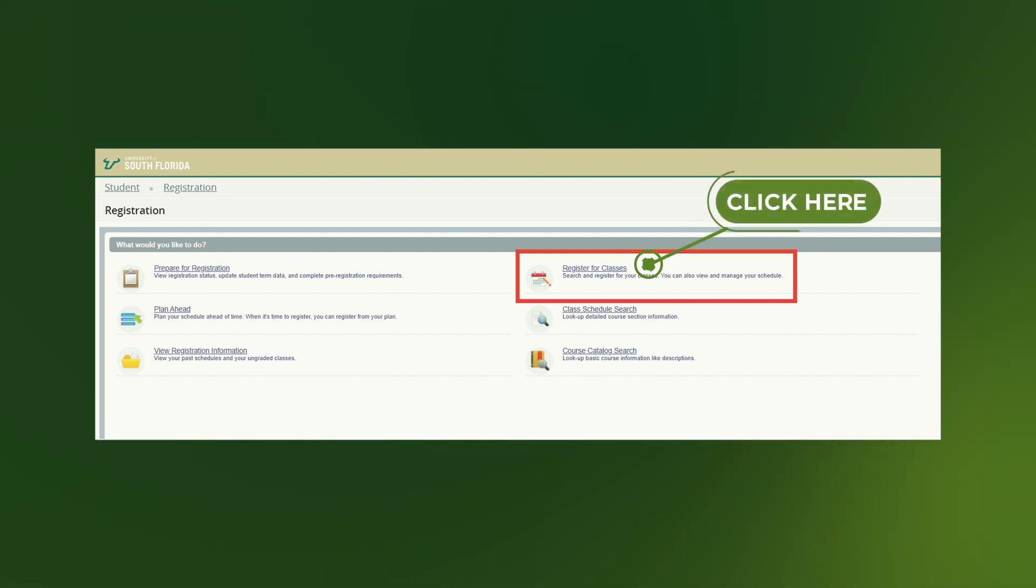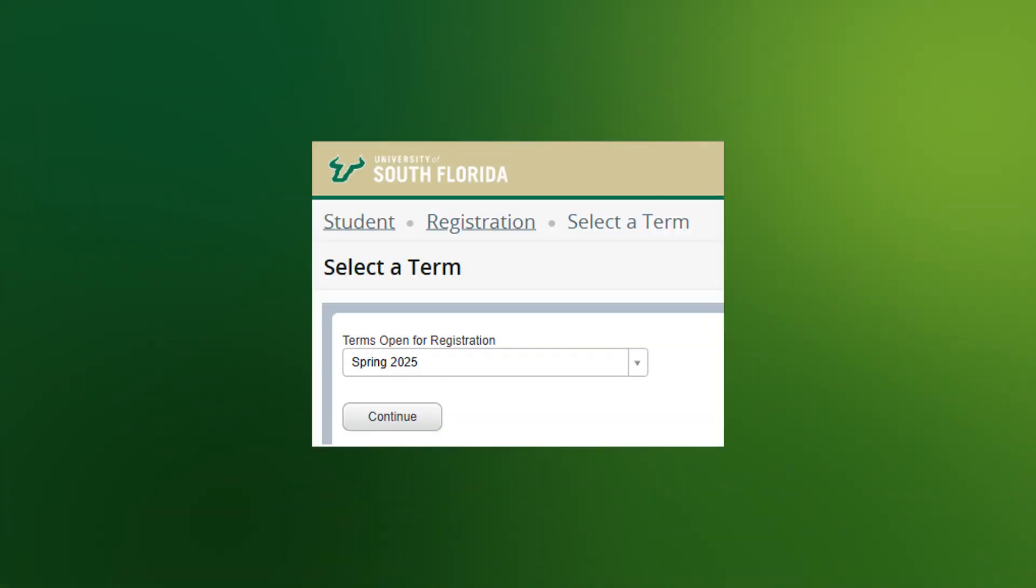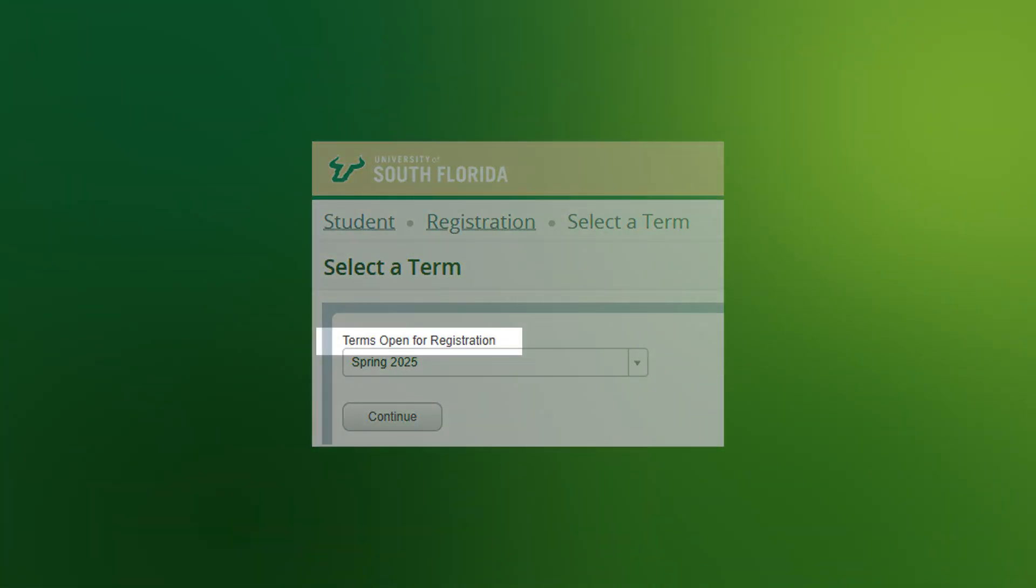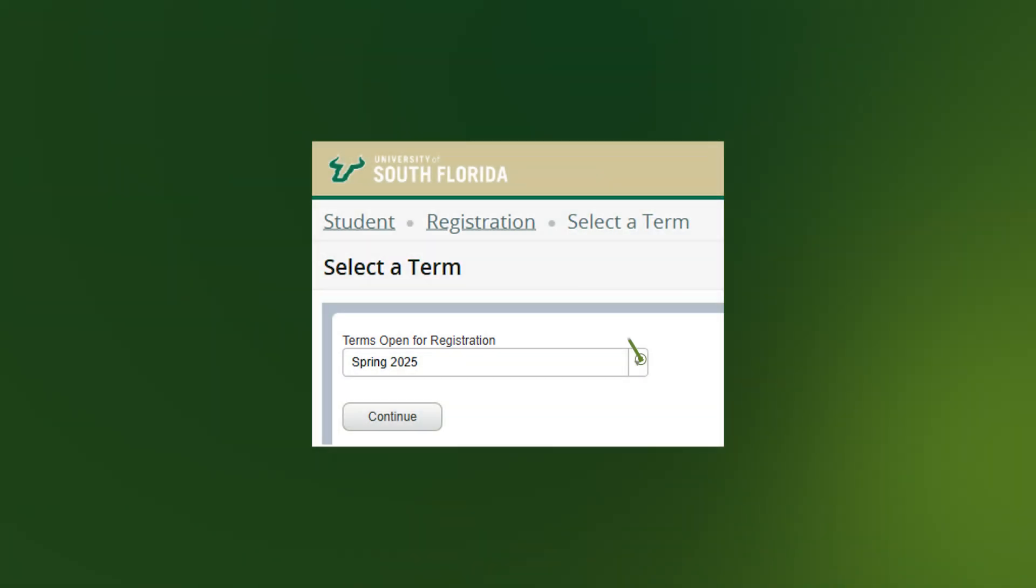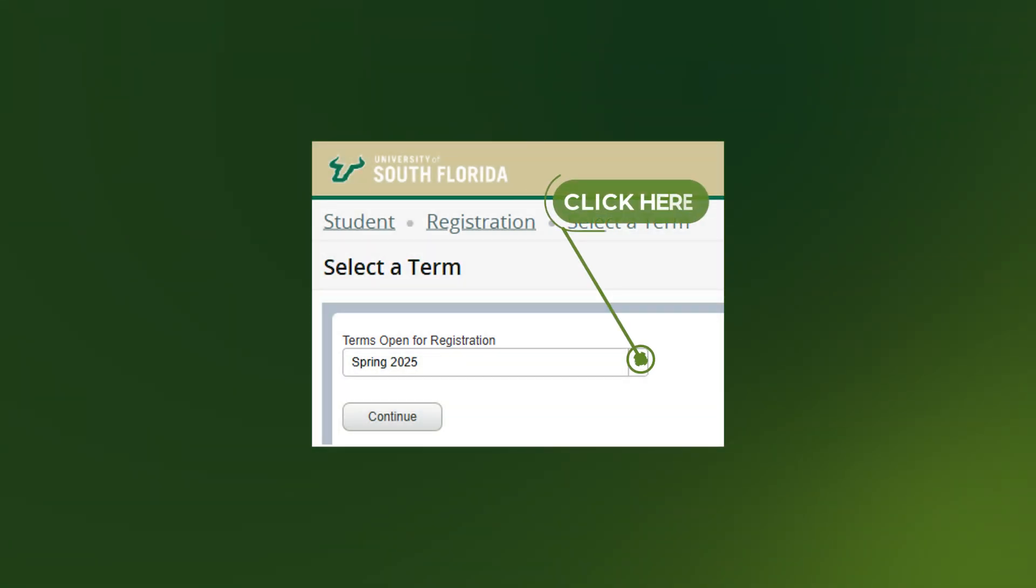Select the Register for Classes option. On the next screen, you will see a field labeled Term Open for Registration. Select the term for which you wish to register.